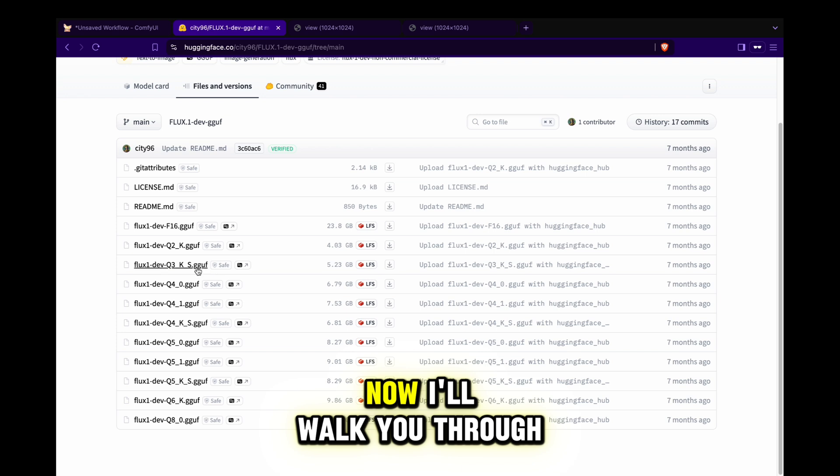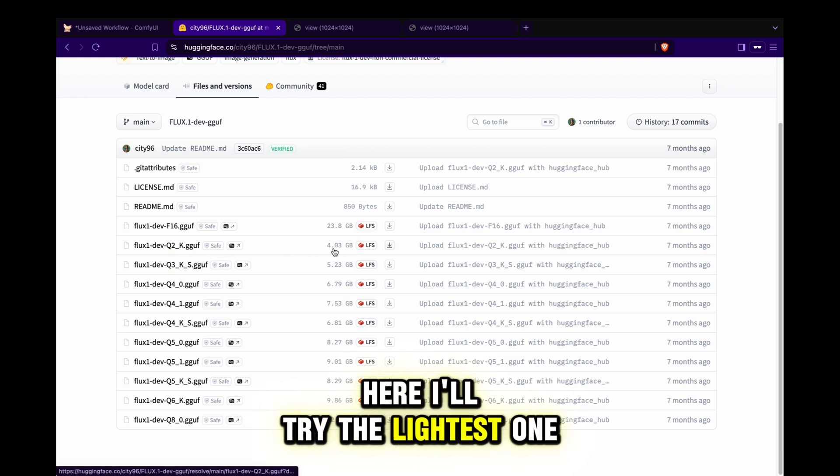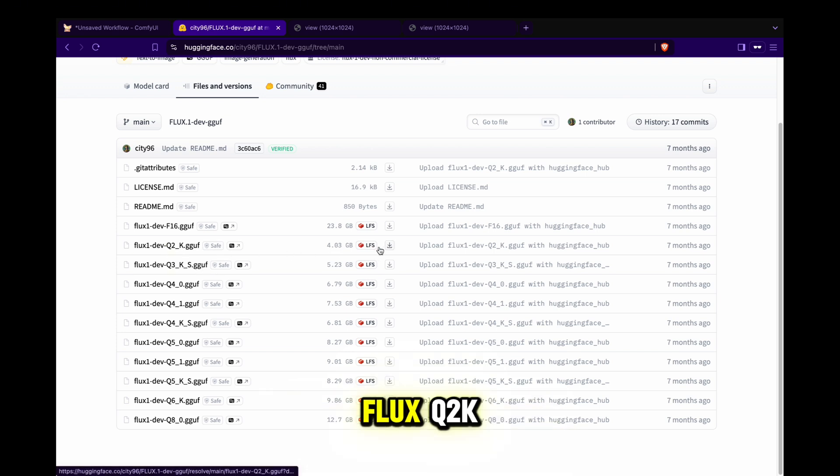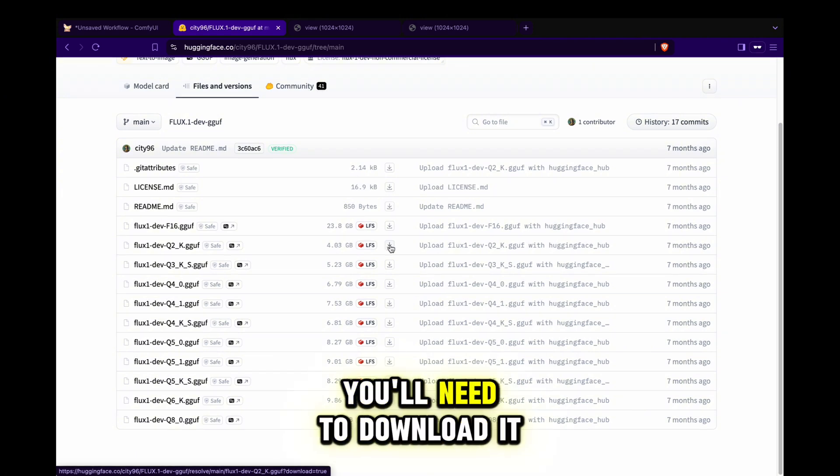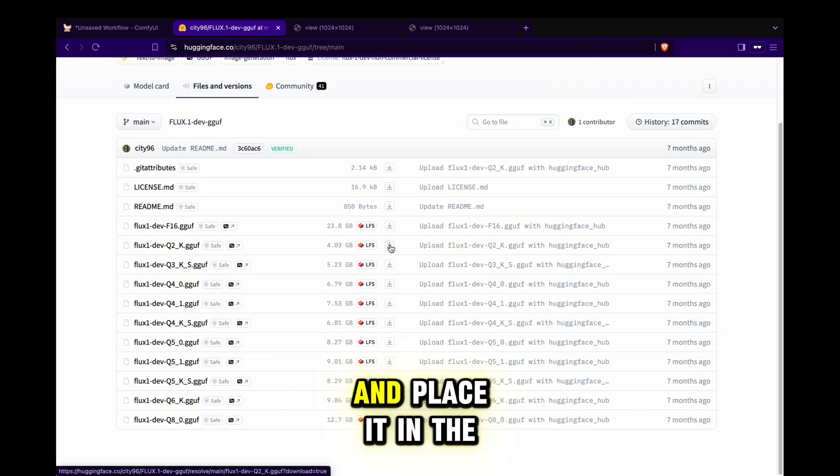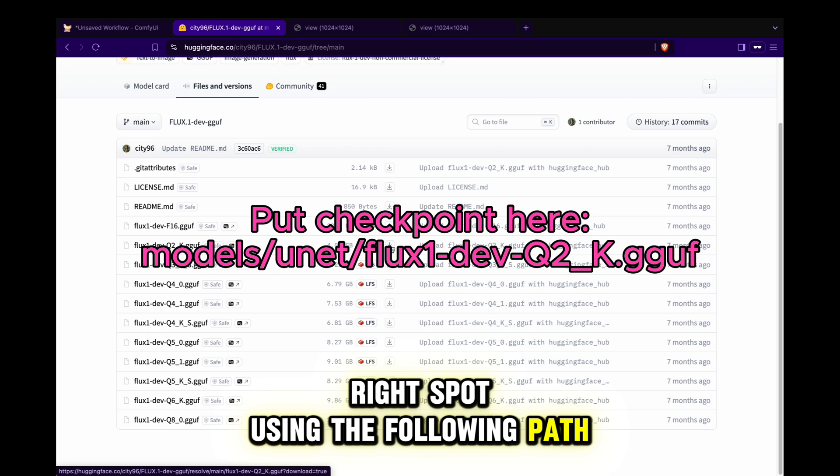Now, I'll walk you through how to test these models. Here, I'll try the lightest one, Flux Q2K. Just like the other models, you'll need to download it and place it in the right spot using the following path: GGUF.